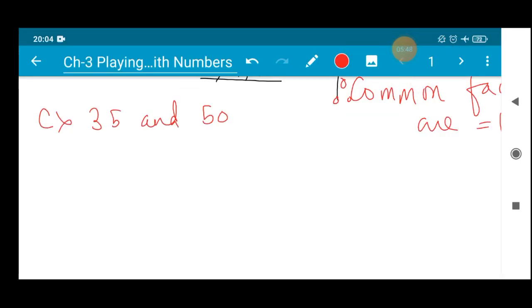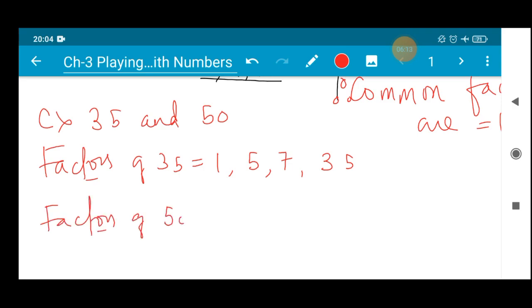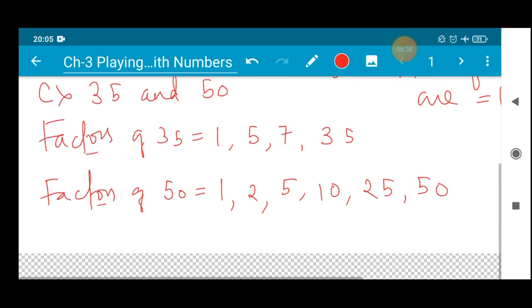Let's do the next one — part C: 35 and 50. First we find the factors of 35: 1 × 35, 3 cannot divide, 5 × 7 is 35, 7 × 5 is 35, then directly 35 since no other numbers divide it. Now factors of 50: 1 can divide, 2 × 25 is possible, 3 cannot divide, 4 cannot divide, 5 × 10 is 50, then 10 × 5, then 2 × 25, then directly 50. So the common factors of 35 and 50...